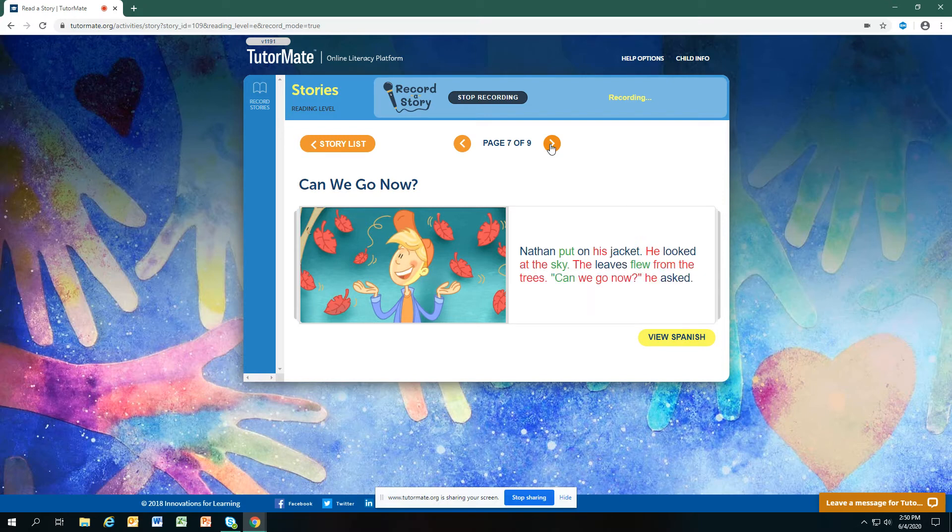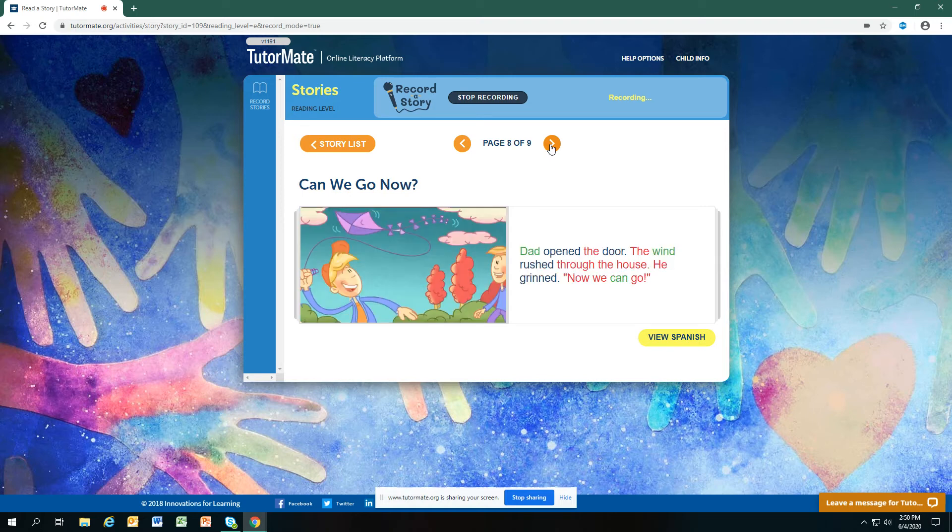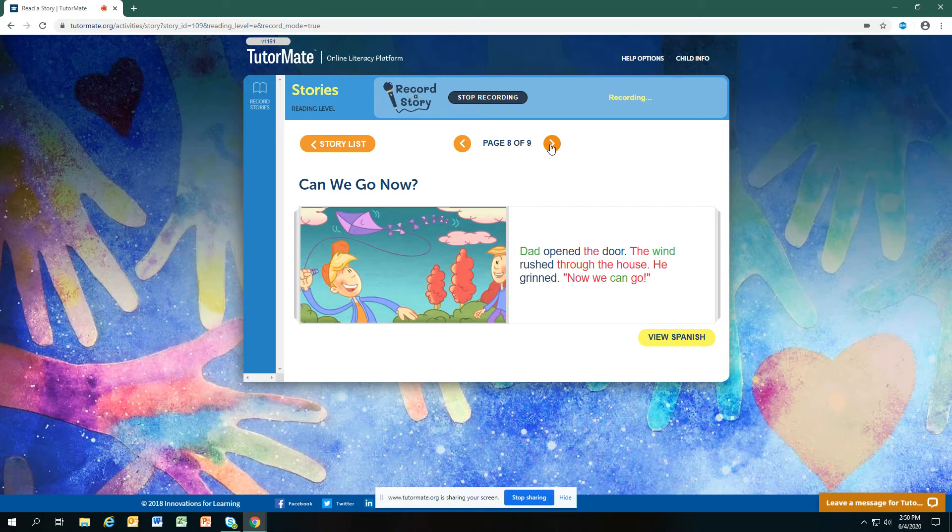Nathan put on his jacket. He looked at the sky. The leaves flew from the trees. Can we go now? he asked. Dad opened the door. The wind rushed through the house. He grinned. Now we can go.